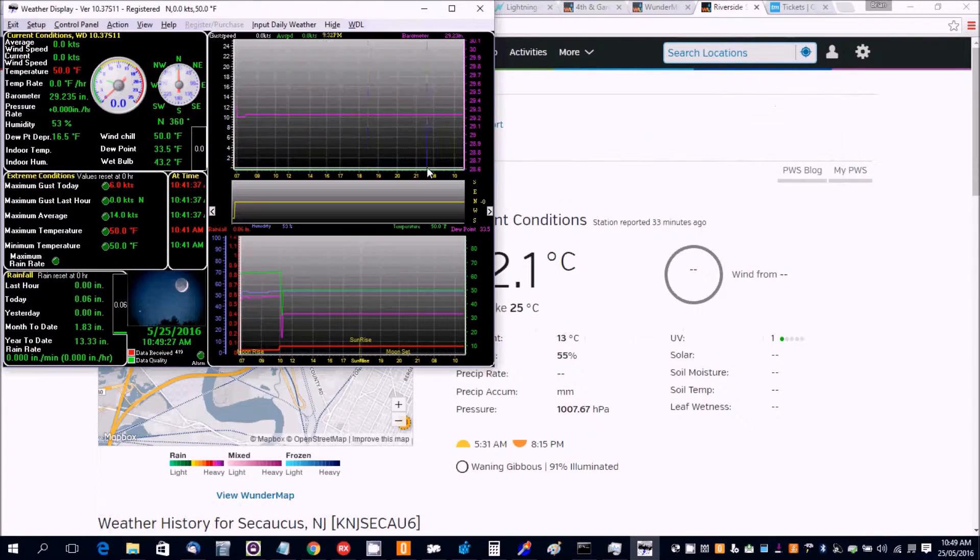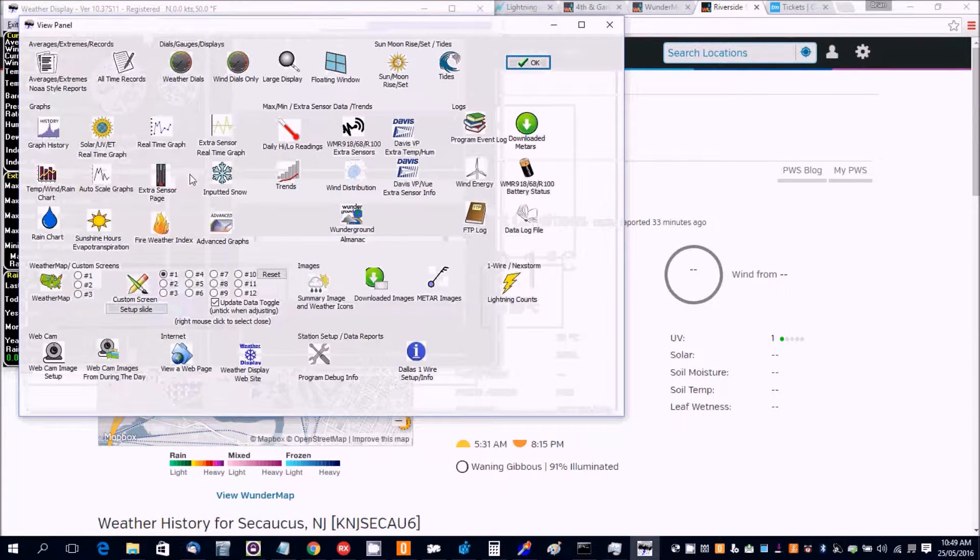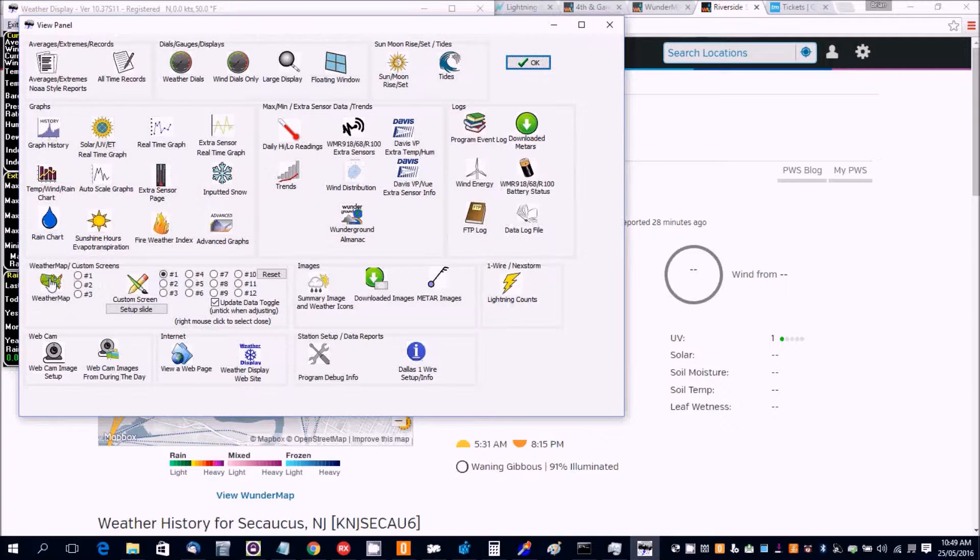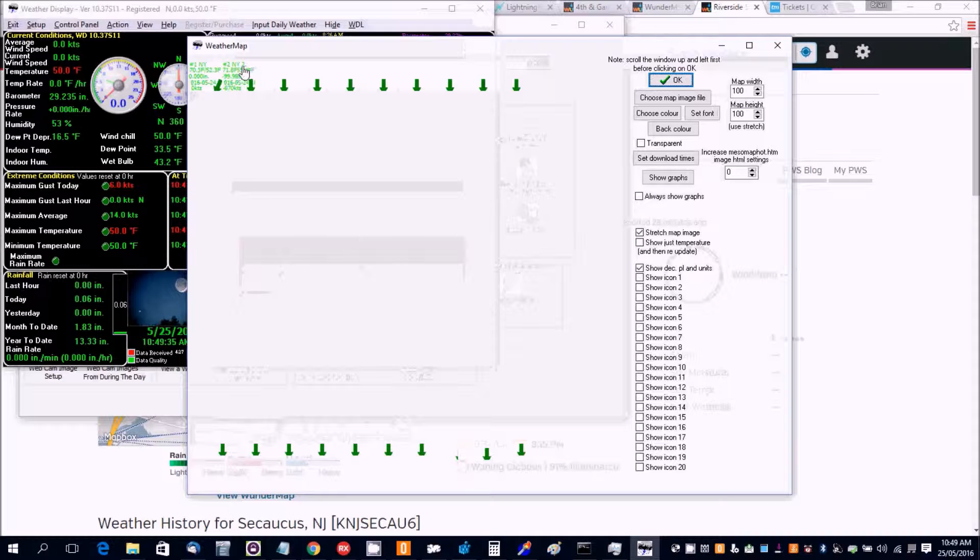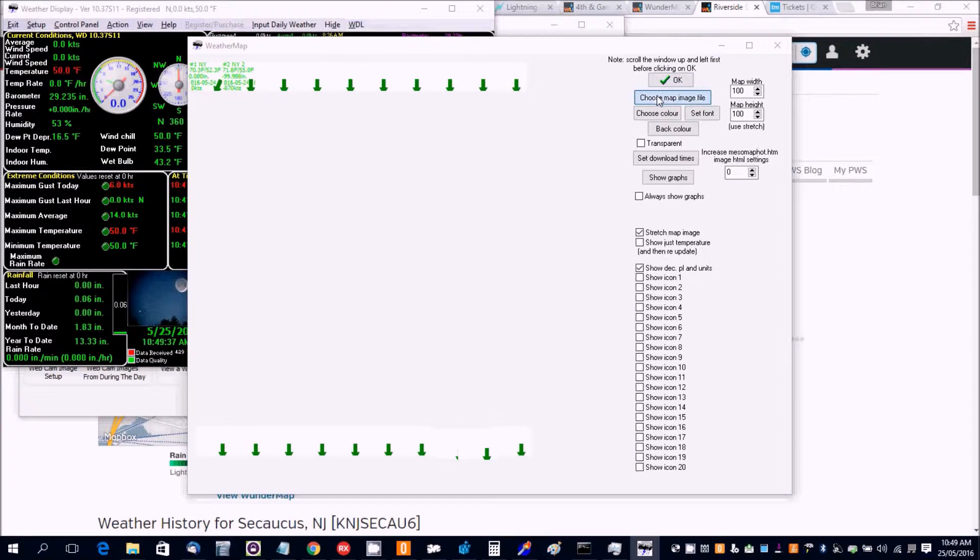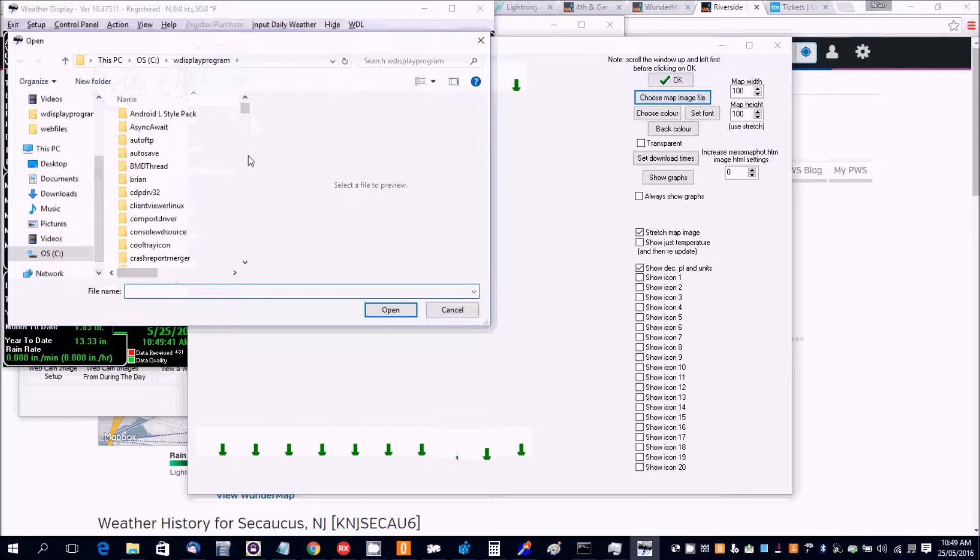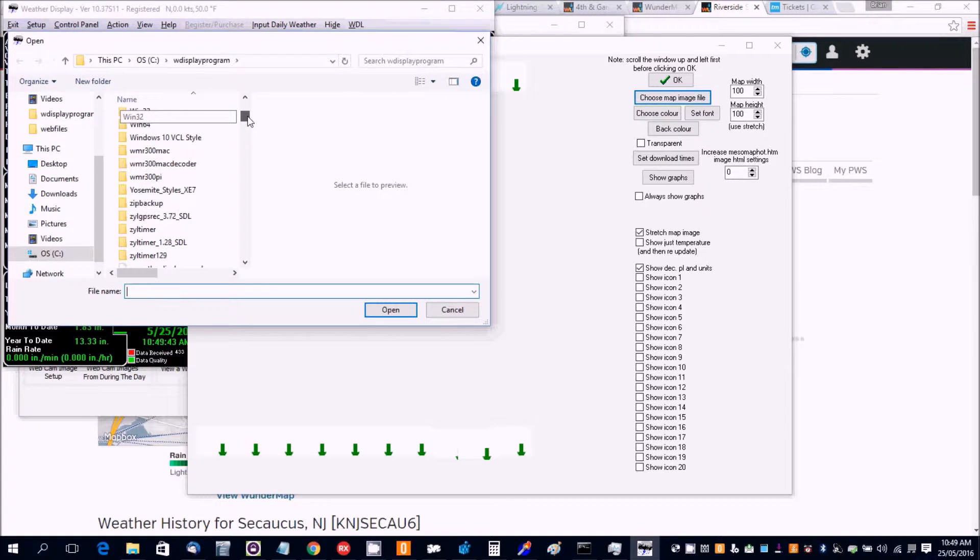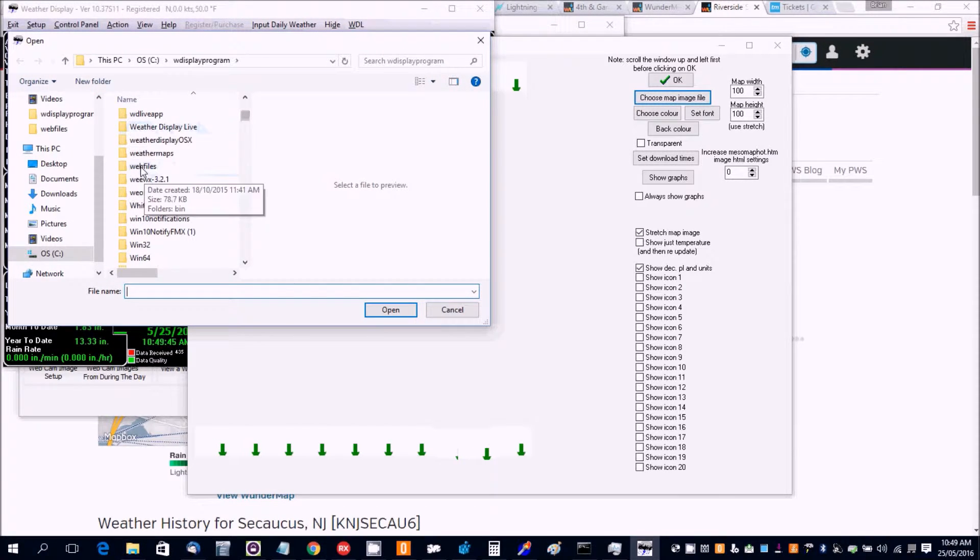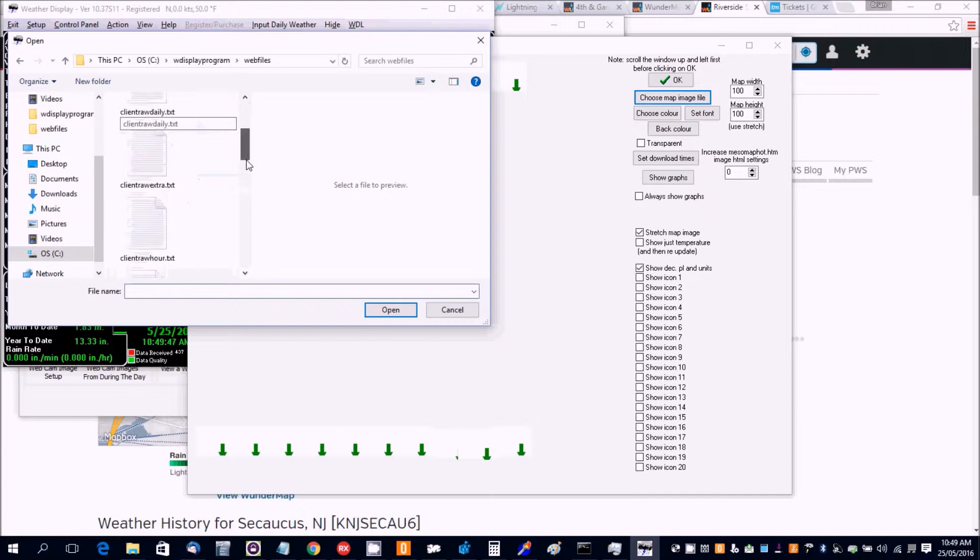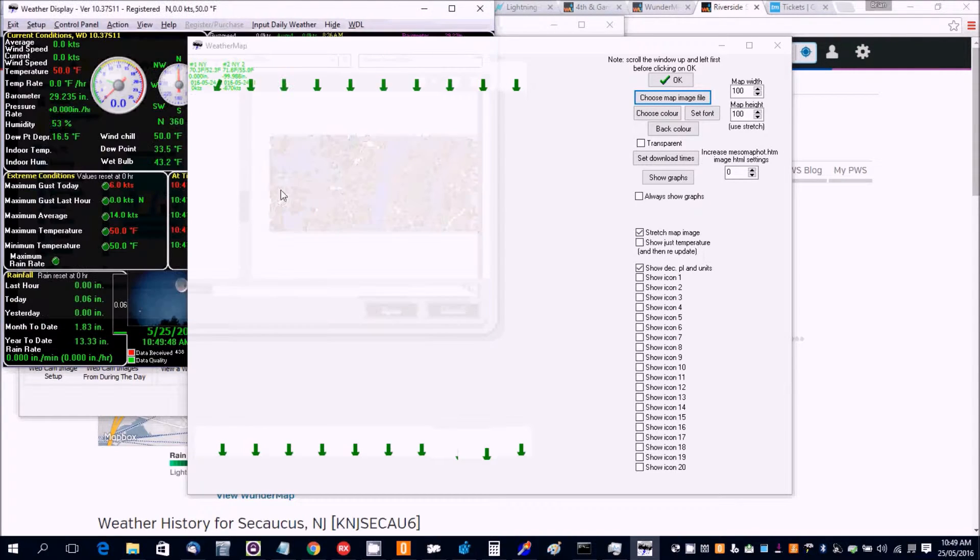Okay, so the next thing we want to do then is go to actual view and then your weather map. Now here's those two stations updated, but we wanted to choose a map file for the background. I've already got one that I've already saved. There's a map background.